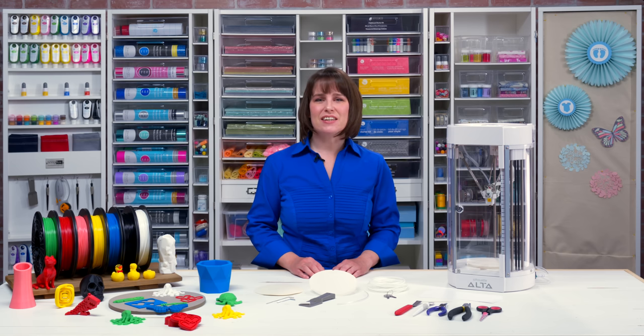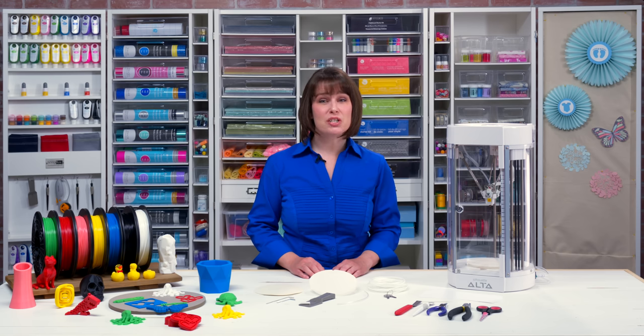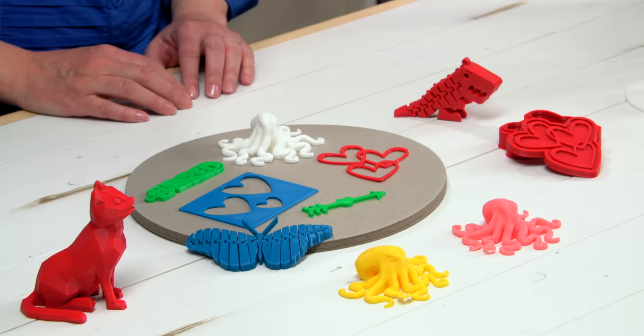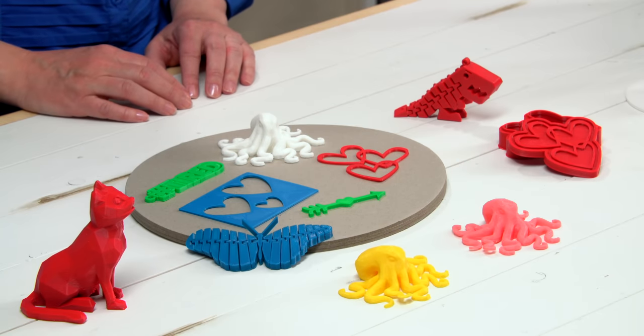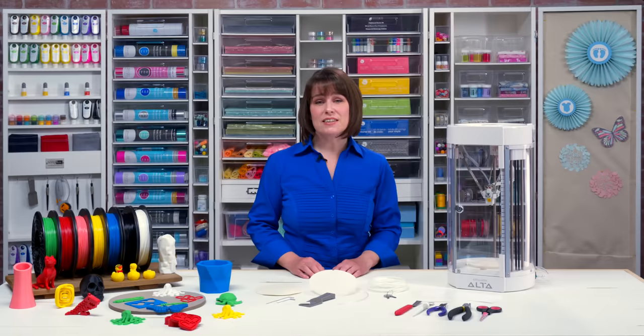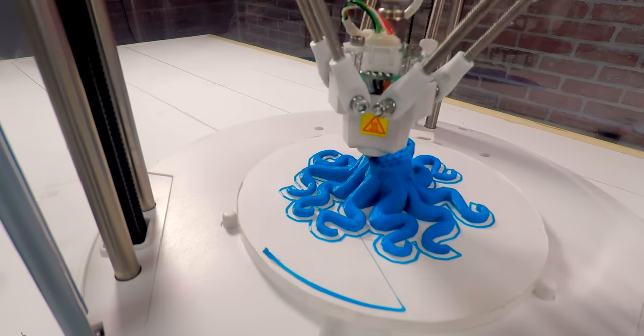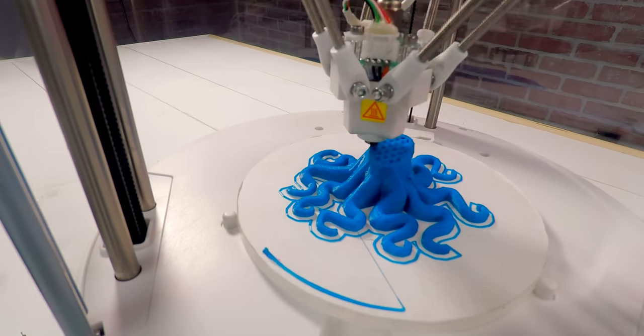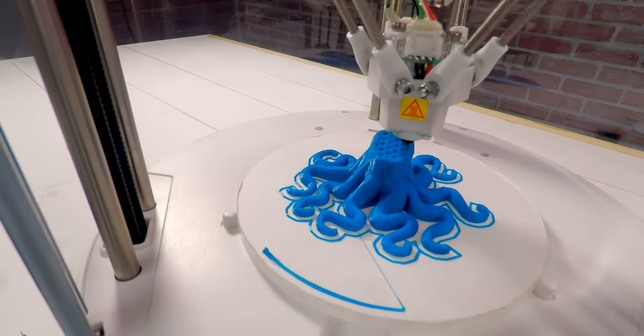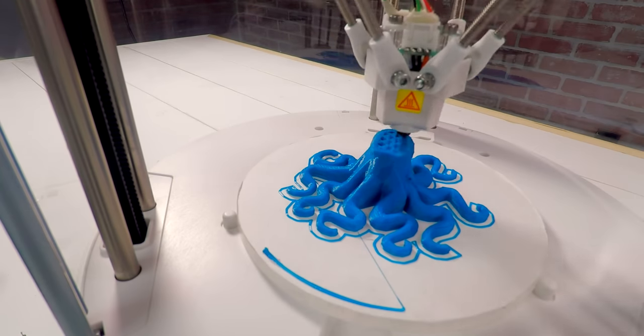The Silhouette Alta is a 3D printer, which is a machine that creates a physical object from a 3D digital model. It does this by pushing plastic filament through a tiny heated nozzle, laying down many thin layers in succession.